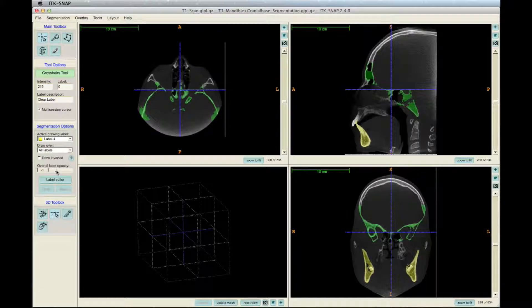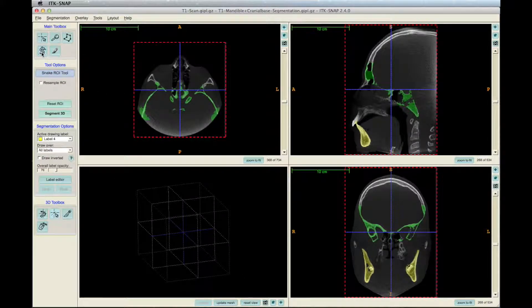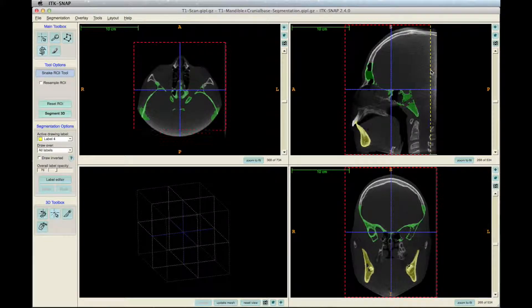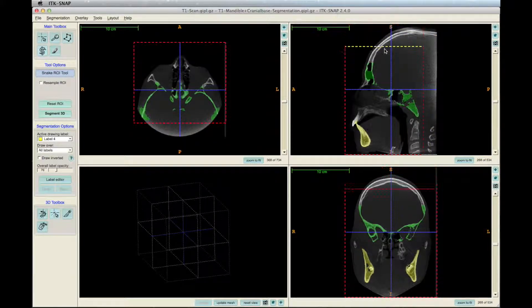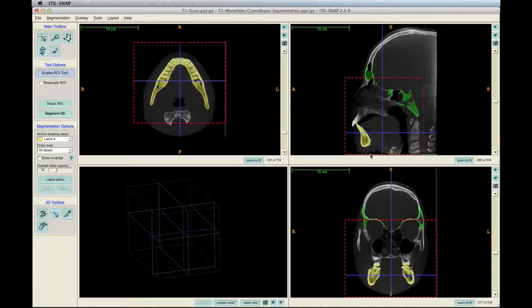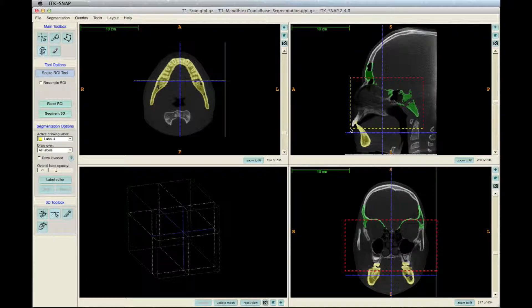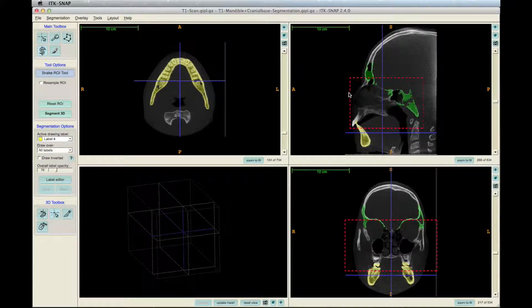To start the registration step, click on the snake icon in the main toolbox section on the left toolbar. Red lines will appear and move these to include only the region of interest. Here, that's the mandible. Make sure the red lines are surrounding the right region in the coronal, sagittal, and axial views.